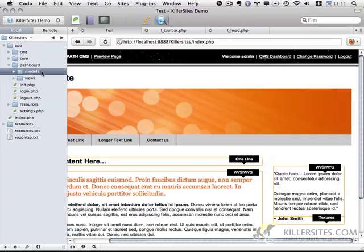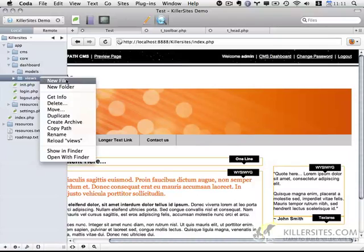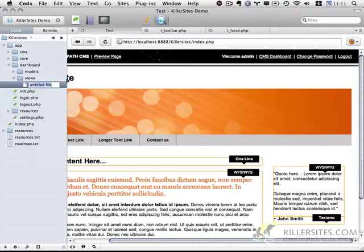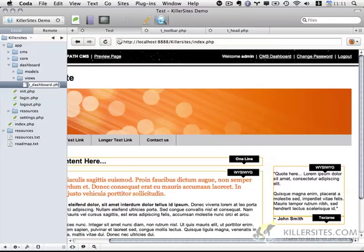Models I'm going to leave empty, but in views I'm going to create a new file called v_dashboard.php.